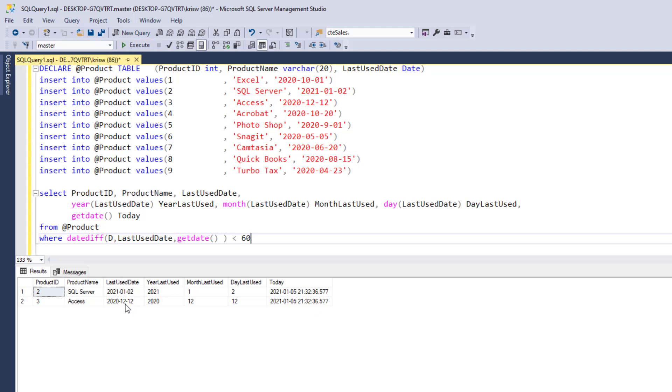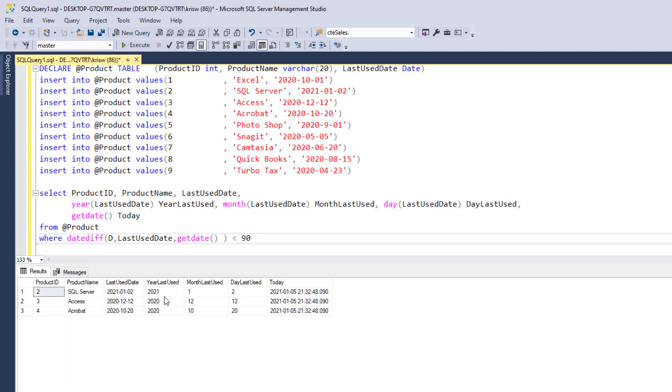So this should bring back everything that's in the range of like January and December, maybe some records from November. When I run this, you can see it's bringing back the records in January and December. So if I make it 90, it should bring back a couple more, hopefully. And here you can see it's bringing back a couple more.